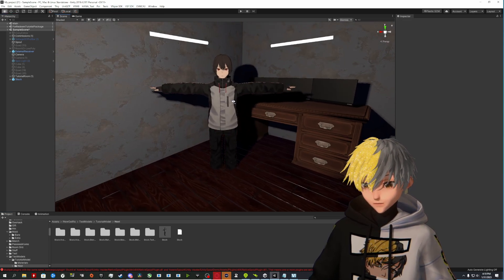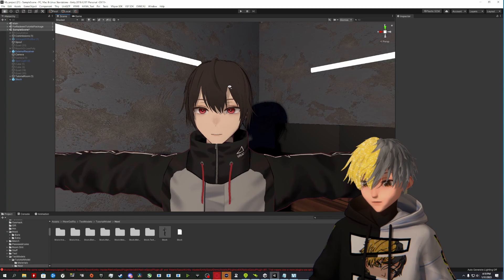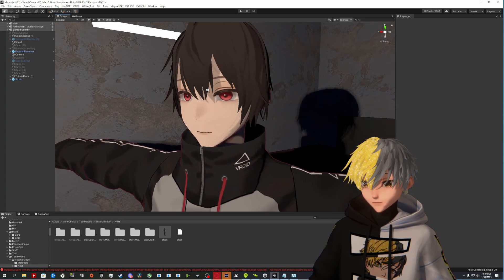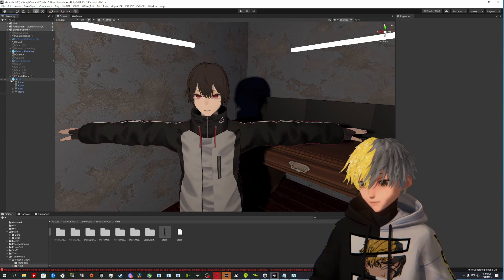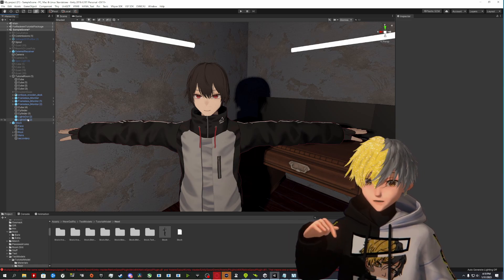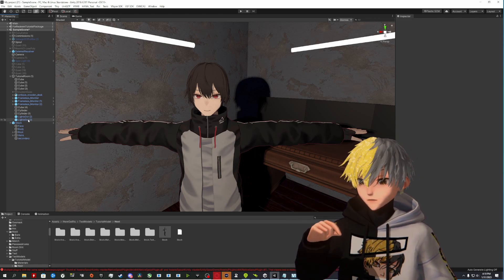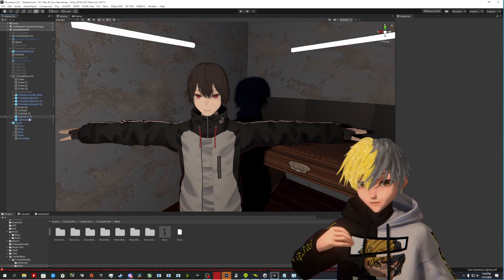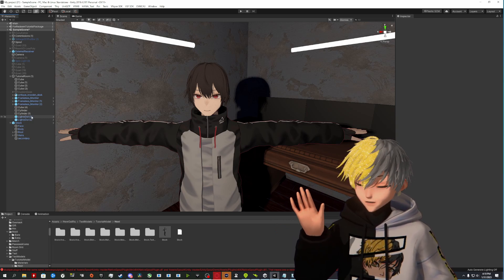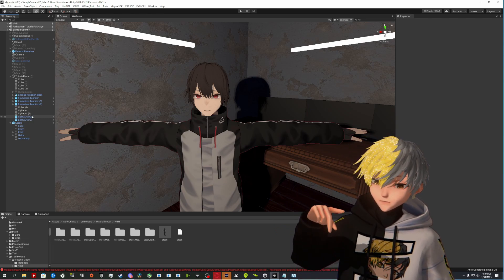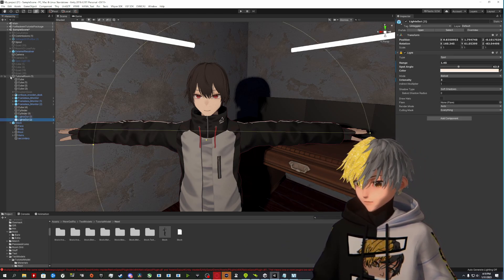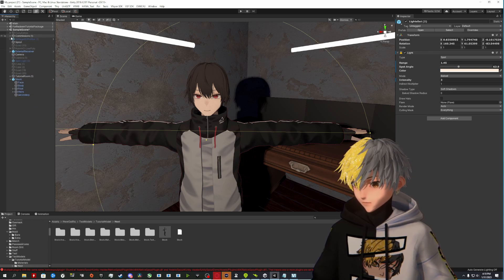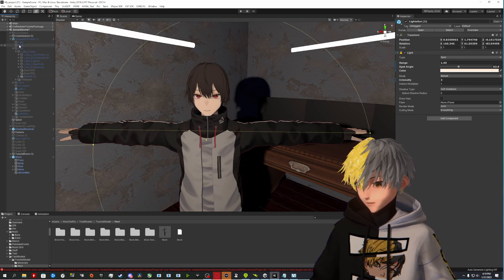So we grab our model and import it. This is a stock Vroid model — this is how it looks, bone stock. We're going to do two things. First, you are going to take my spotlight that I'm going to include down below, because you will still need that. It's free — you can get it from my Patreon, it's all free. Just grab it, import it, drag it and drop it into Unity.